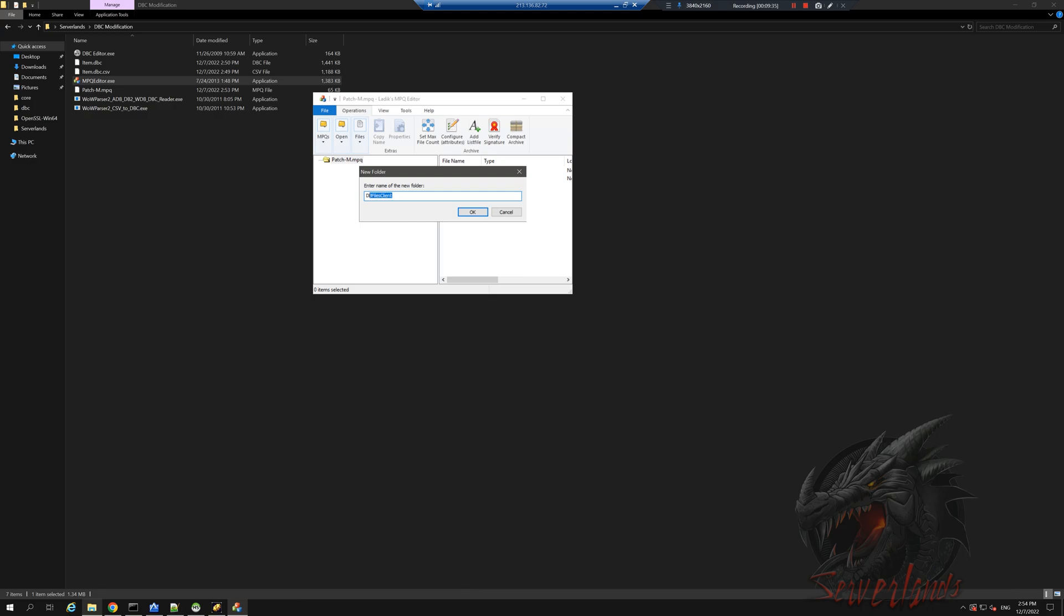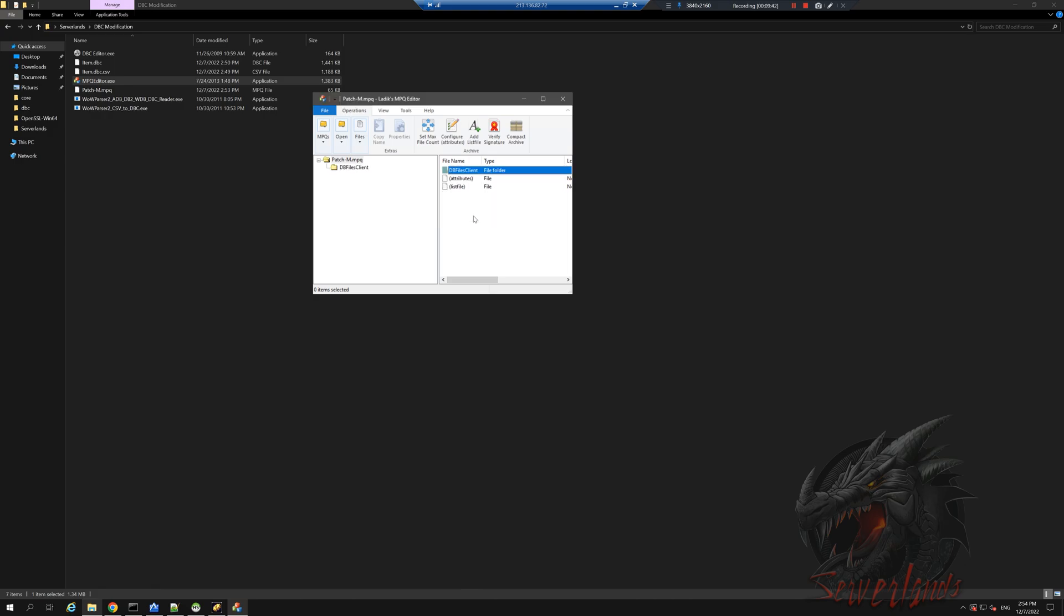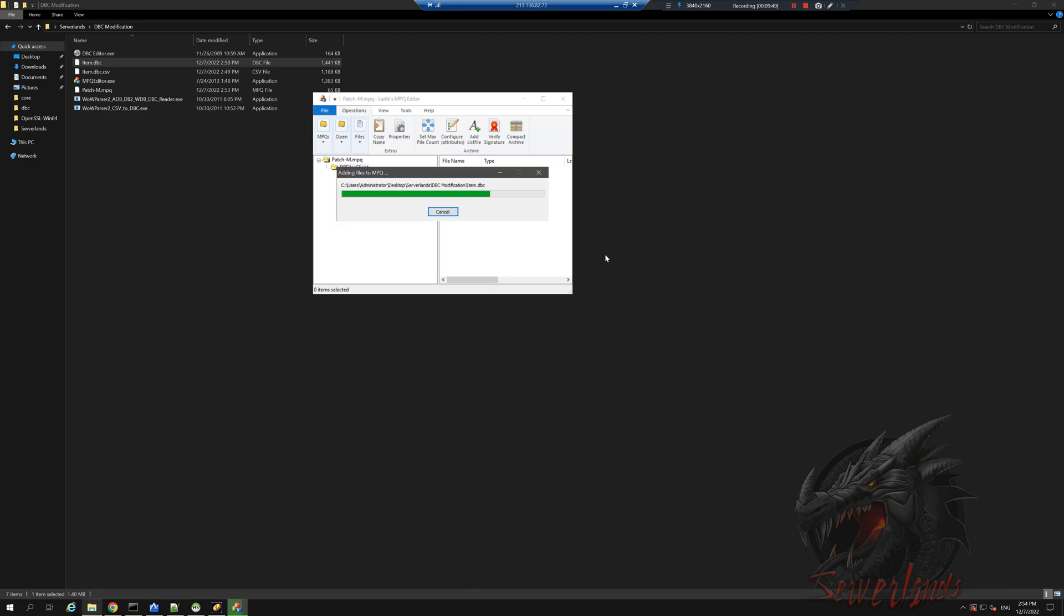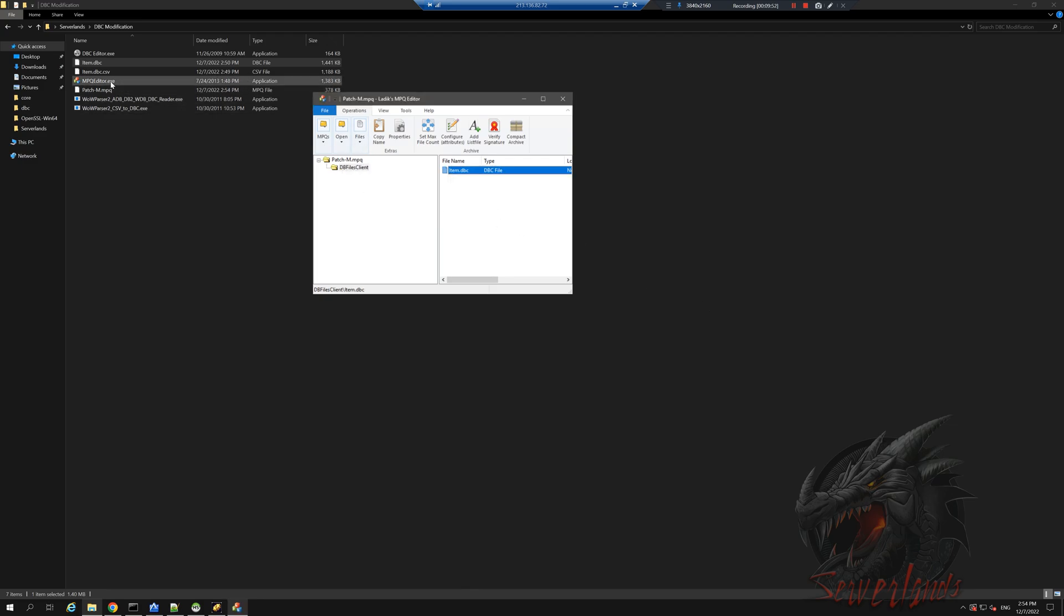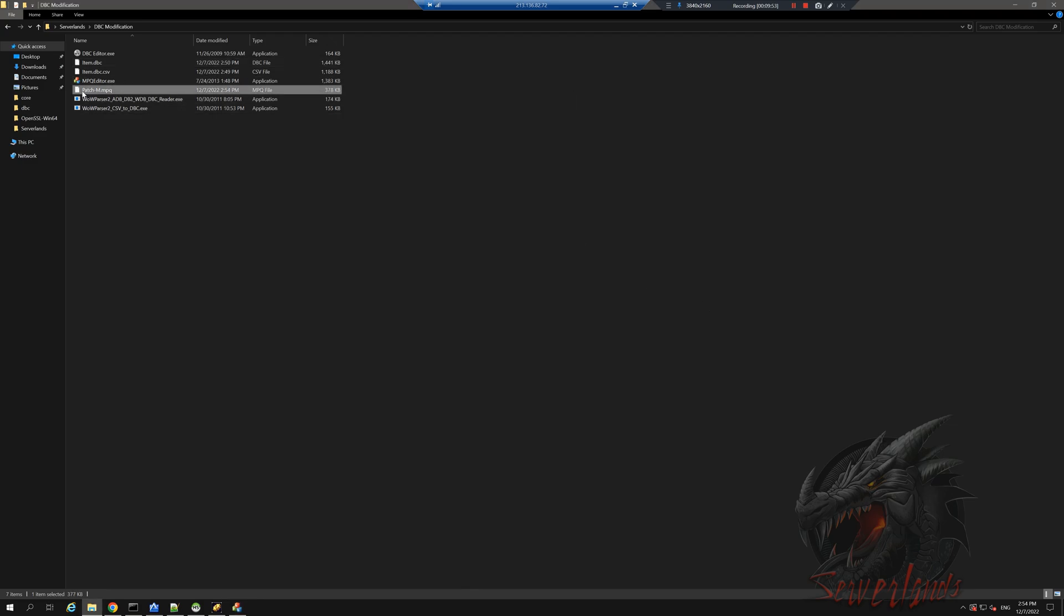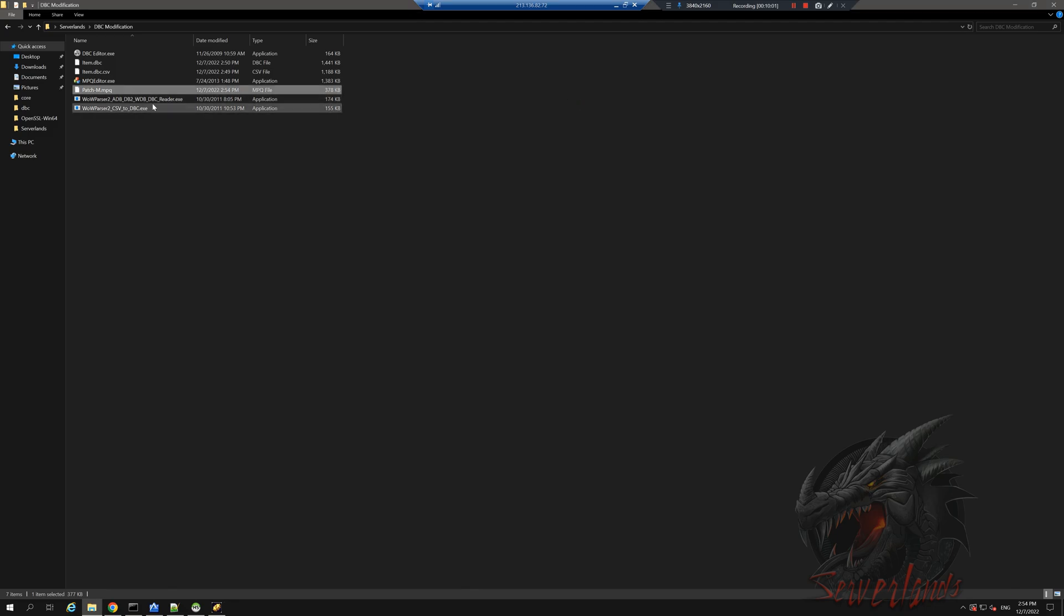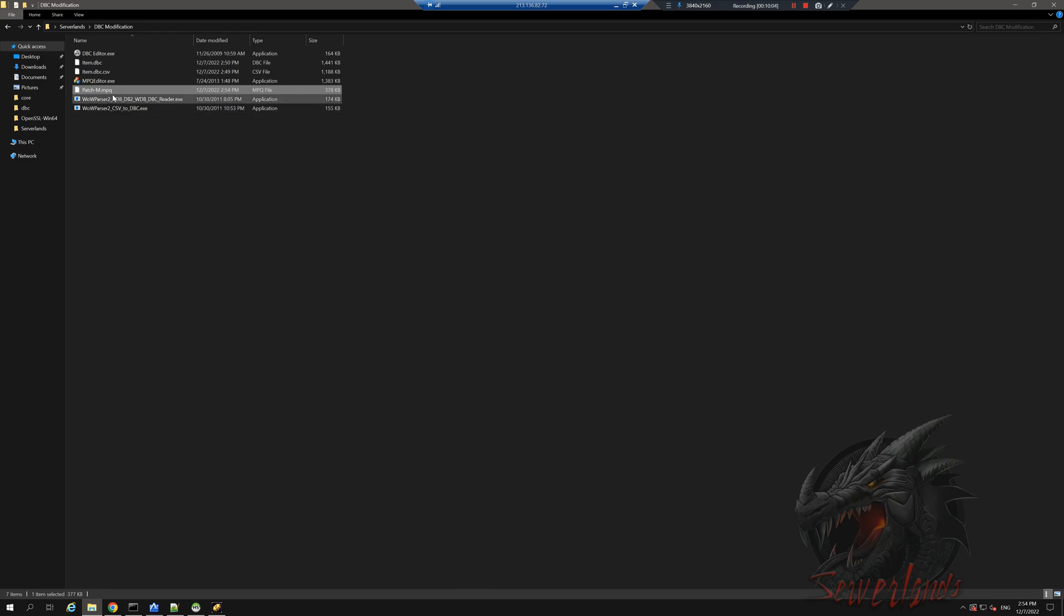We're gonna open this folder and in it we're gonna apply the new item.DBC file. As soon as we're done with that, we can see that this new file, this new patch, now has some weight in it, which is great. Now we're gonna need to download it. Let's close it and let's apply this new patch in our client.